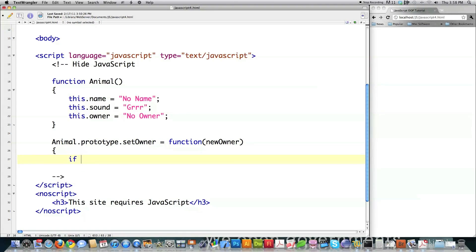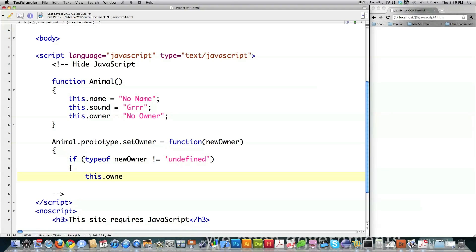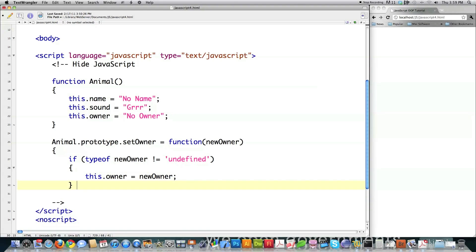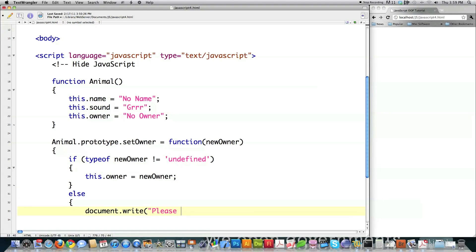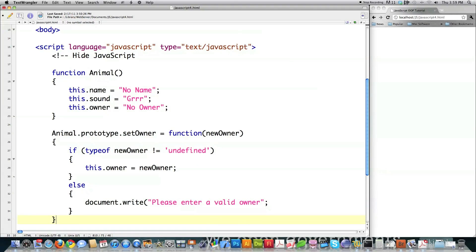Kind of weird, I know. Now I'm going to show you how to check to make sure a new owner value has actually been passed. What I'm doing here is checking to make sure this value has really been passed — sort of error protection. If it has, I want the value of owner for this specific new animal object to be set to the value passed over. Otherwise, I want to warn the person and say 'please enter a valid owner.' So this is how you create your first method using JavaScript, and the name of this method is setOwner. It will accept a property called newOwner, and if it's defined, it will set the owner for this specific object.